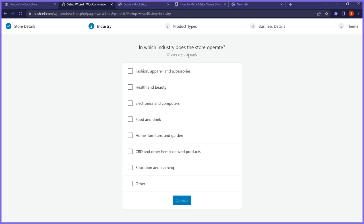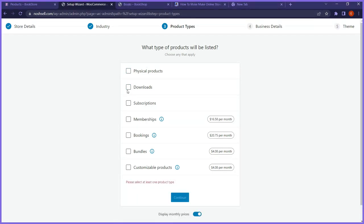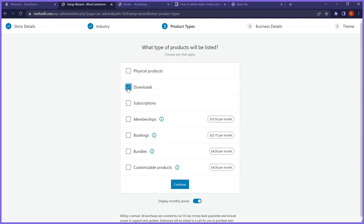Build a better WooCommerce — this helps them improve the product, so I'll click count me in. Then it asks which industry your store belongs to — since I'm building a bookstore, I'm picking education and learning. Then it asks what type of products you'll list — physical product, downloadable product, or subscription. For this video we're not shipping physical products, so I'm checking downloadable products. When someone makes payment, they download the book.